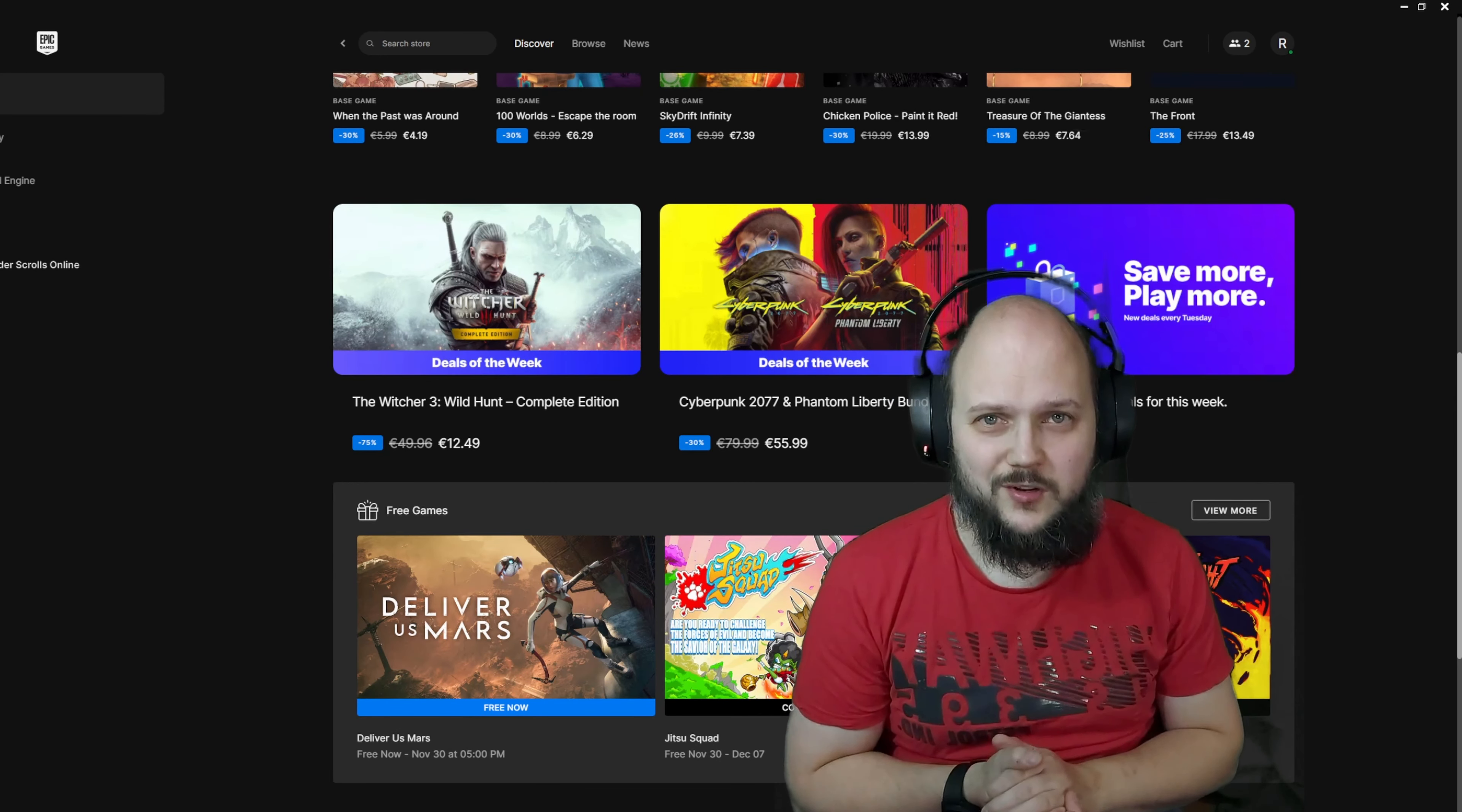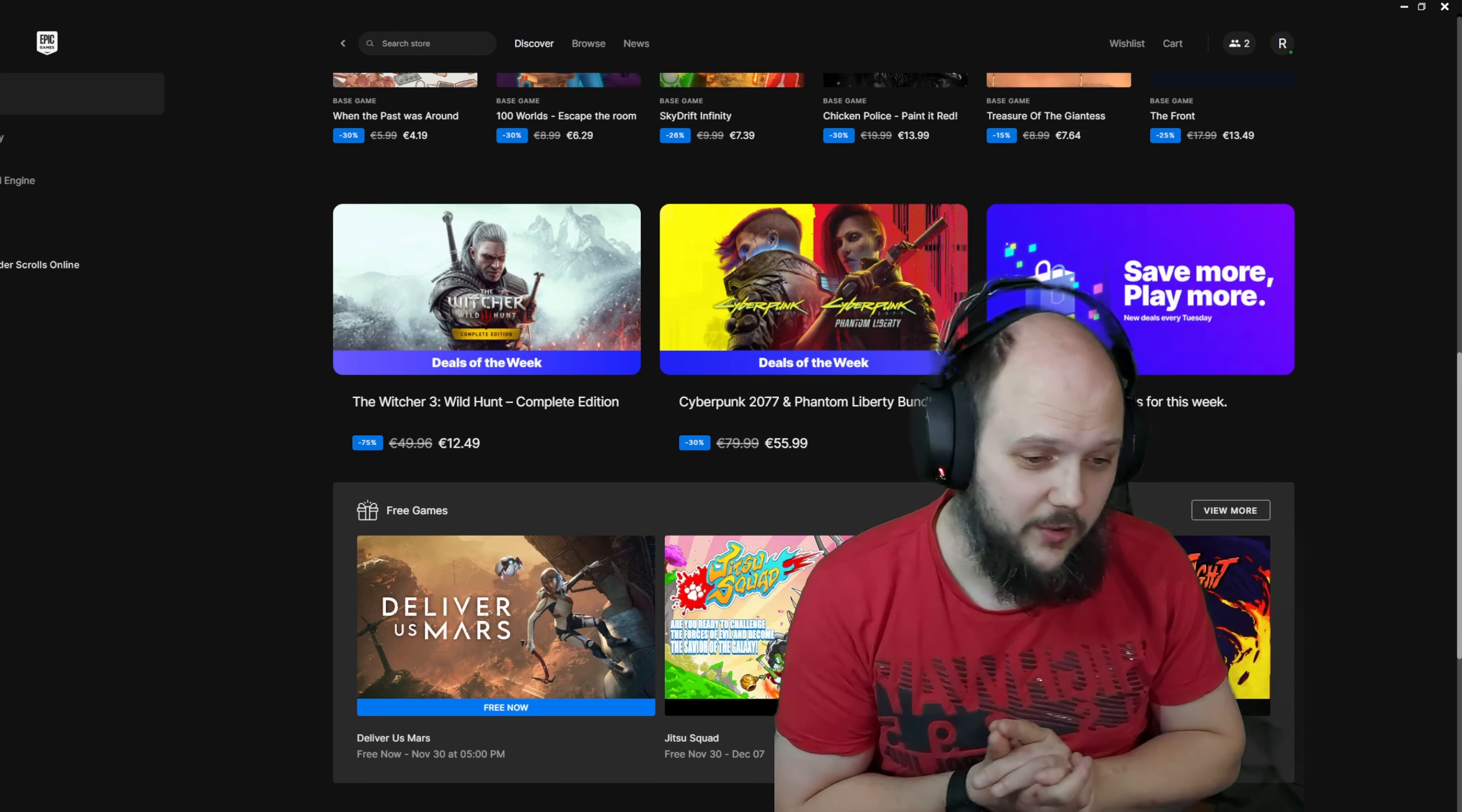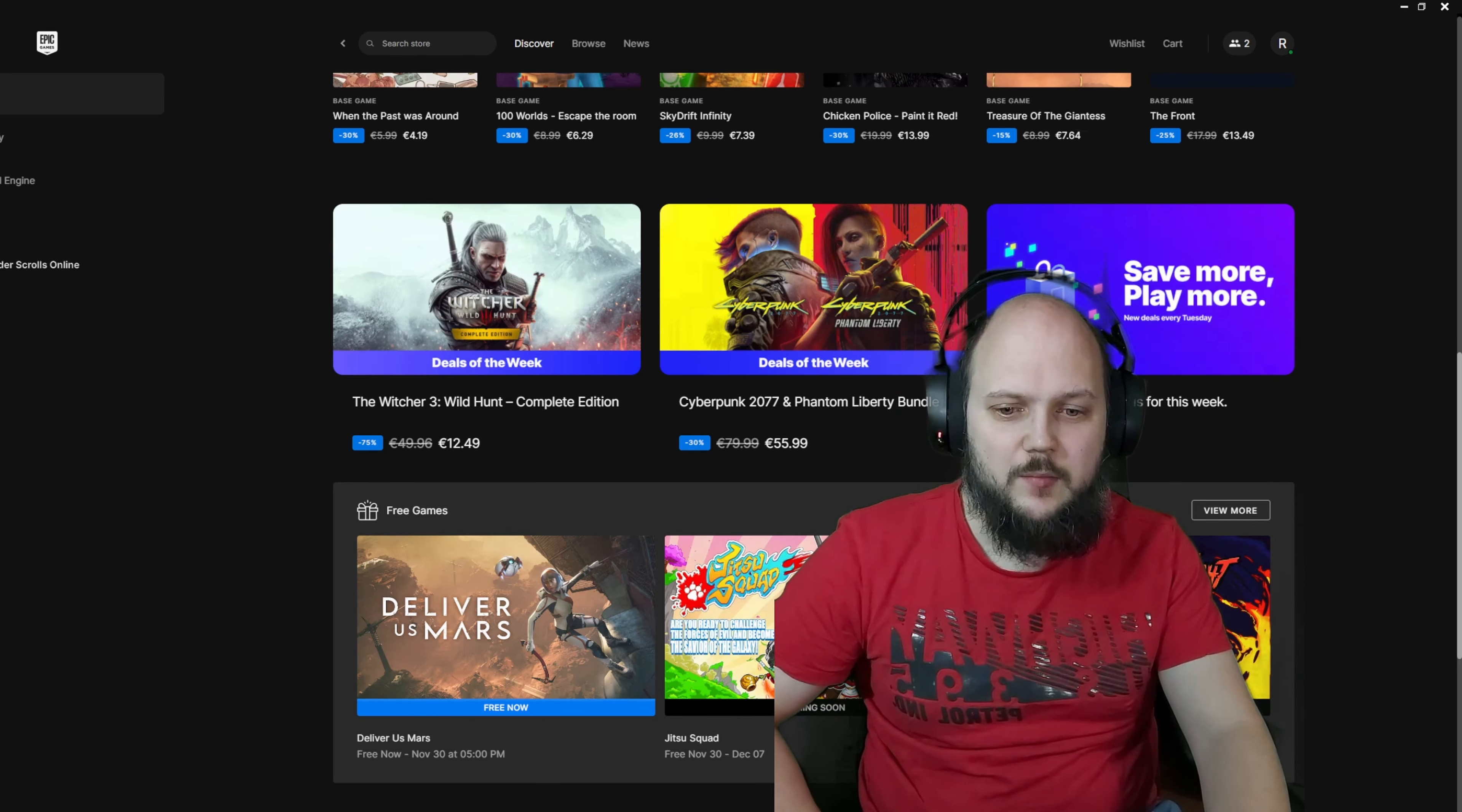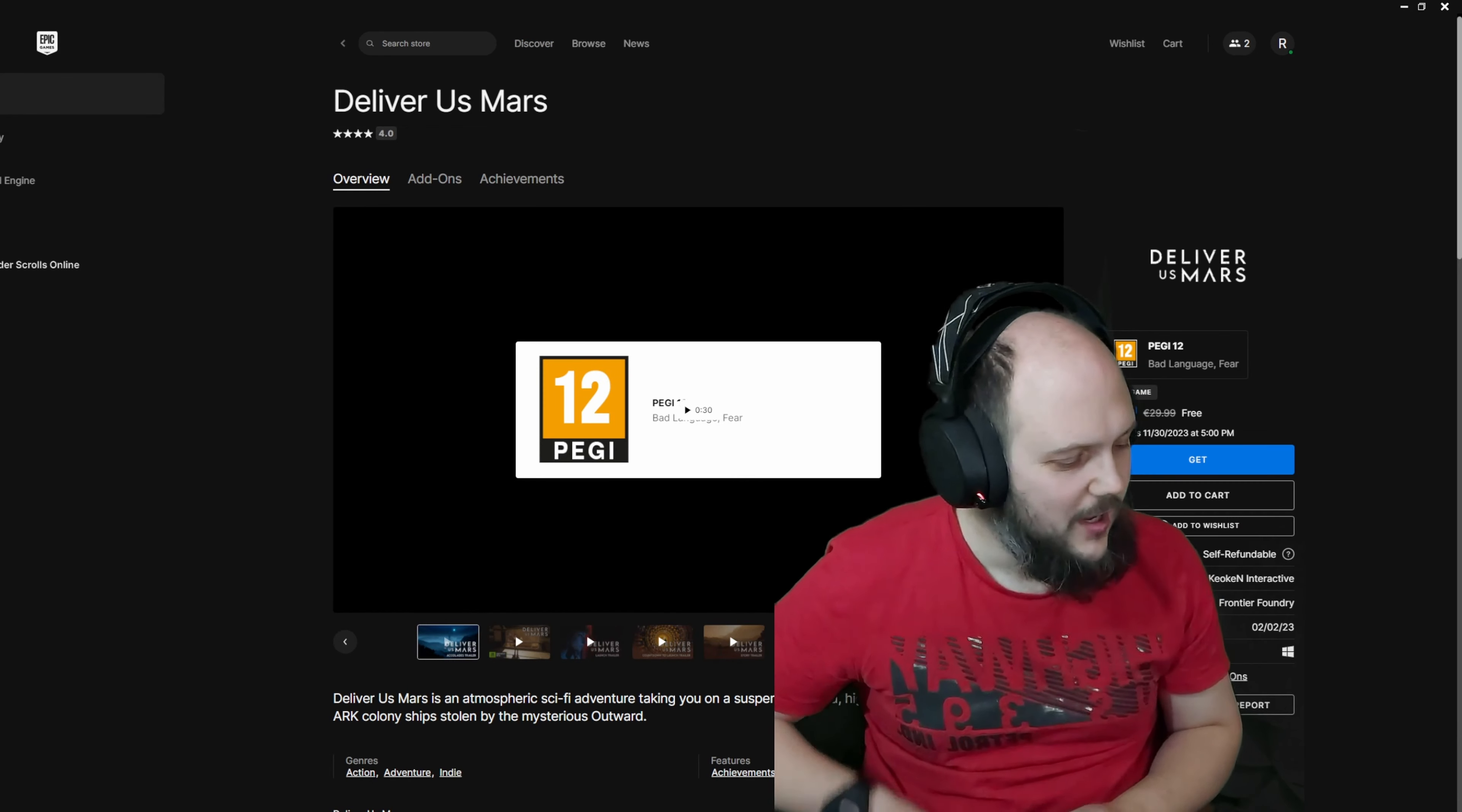Hey there folks, welcome to another Found for Free with Redshirts. Epic Games again, because what else? Today we're going to look at the new free game available until November 30th: Deliver Us Mars.